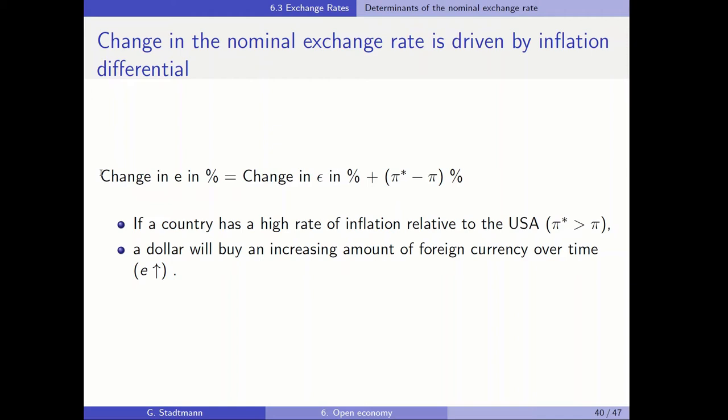This increase of the exchange rate is an appreciation of the domestic currency, an appreciation of the U.S. dollar, and a depreciation of the foreign currency. This relationship tells you that a country which has problems with internal price stability, like a country which has problems with inflation, also has problems with external price stability — it has a problem with a depreciation of their currency.